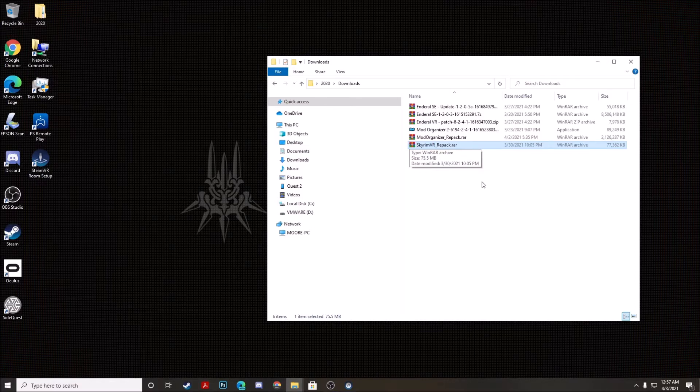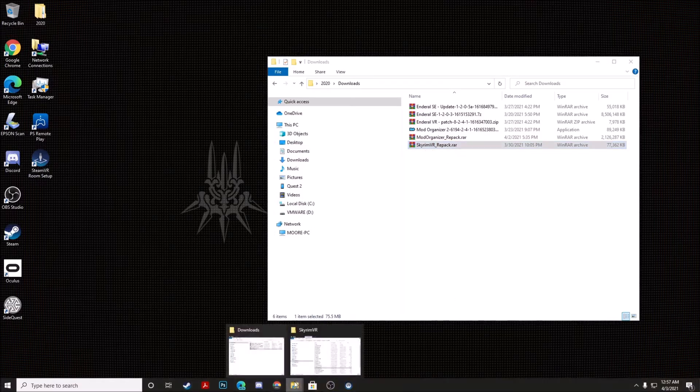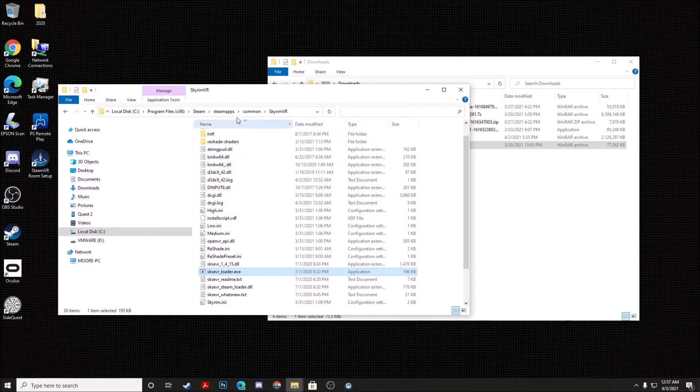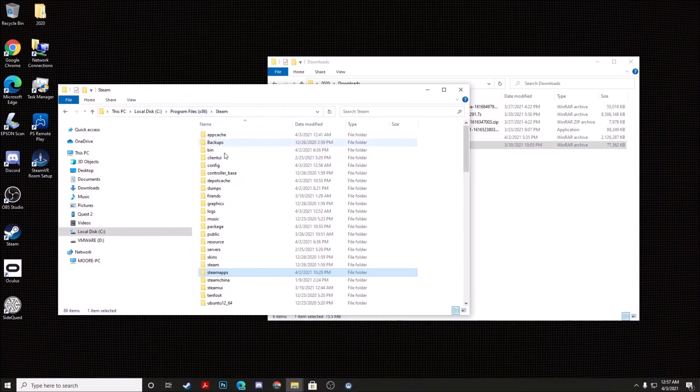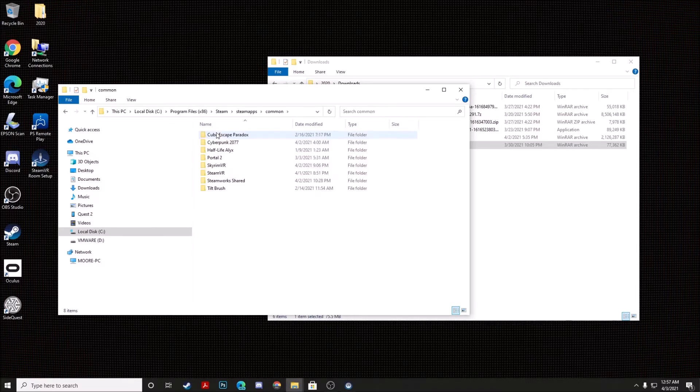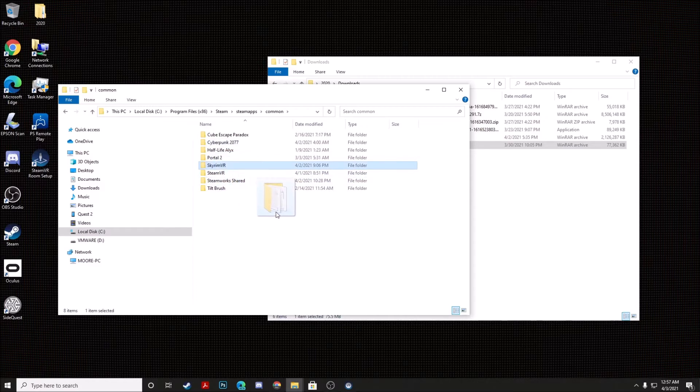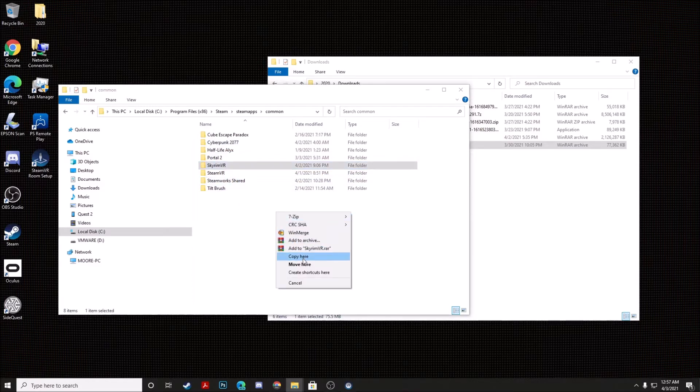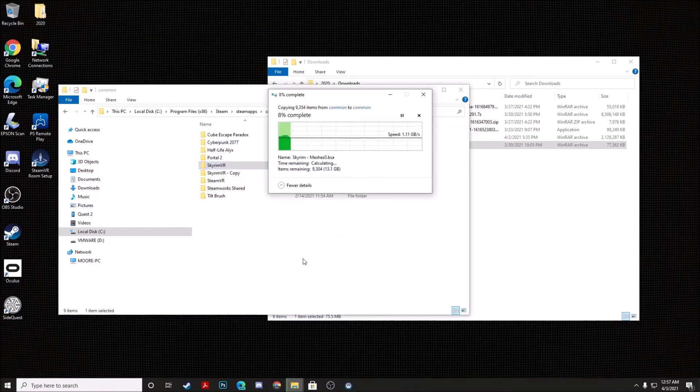Now what you want to do first is you're going to actually go ahead and navigate to your Steam folder and then you're going to go to Steamapps, Common, and you're going to actually make a backup copy of your Skyrim VR folder. So we're going to back this folder up.